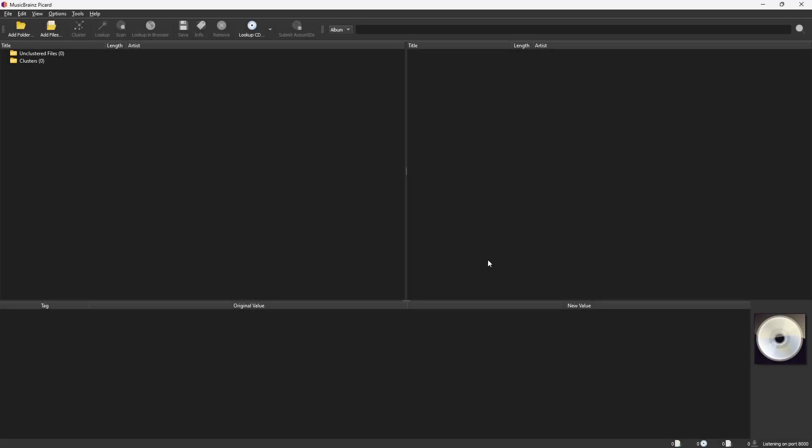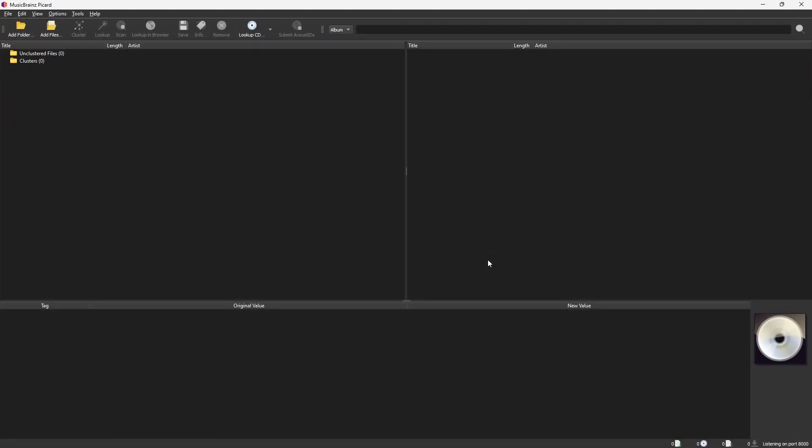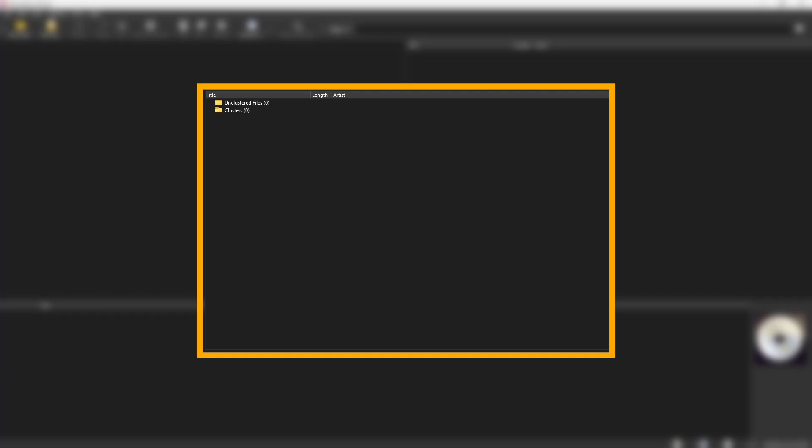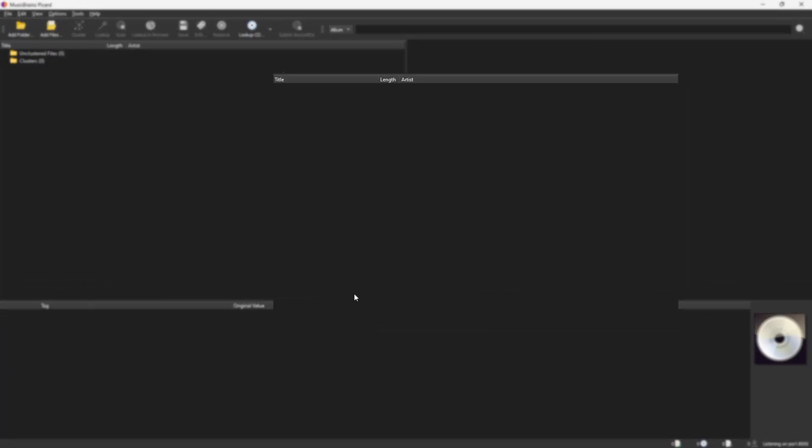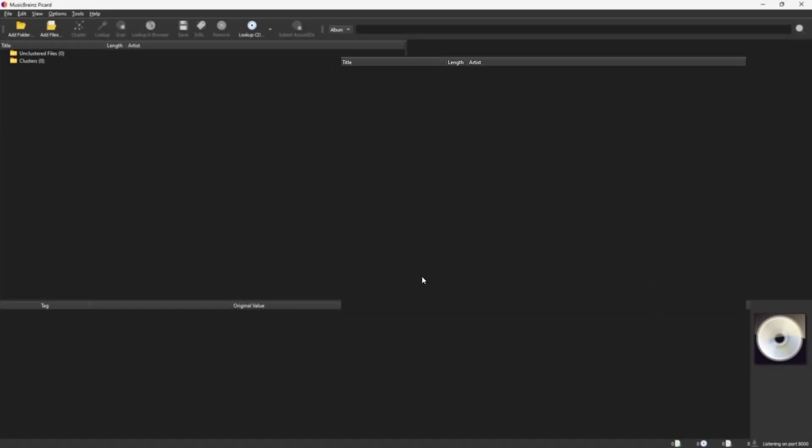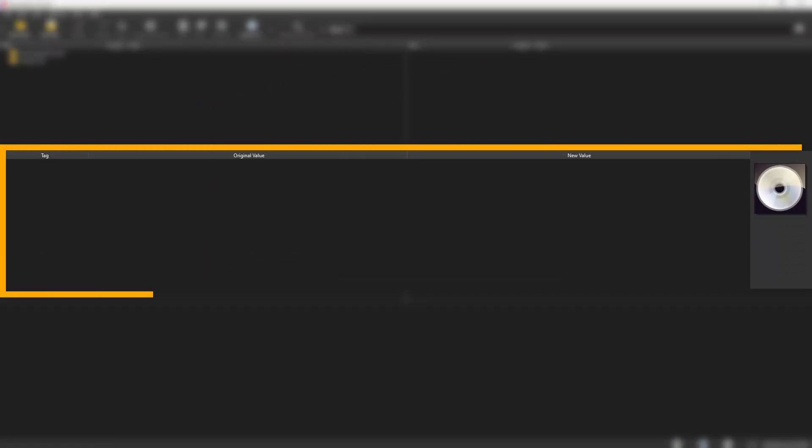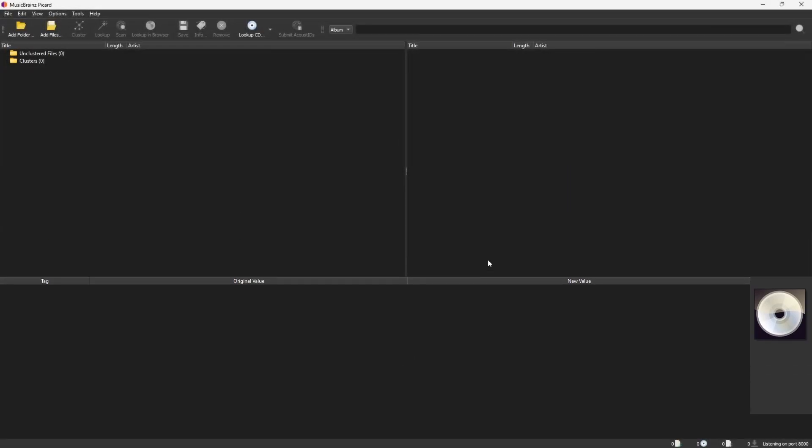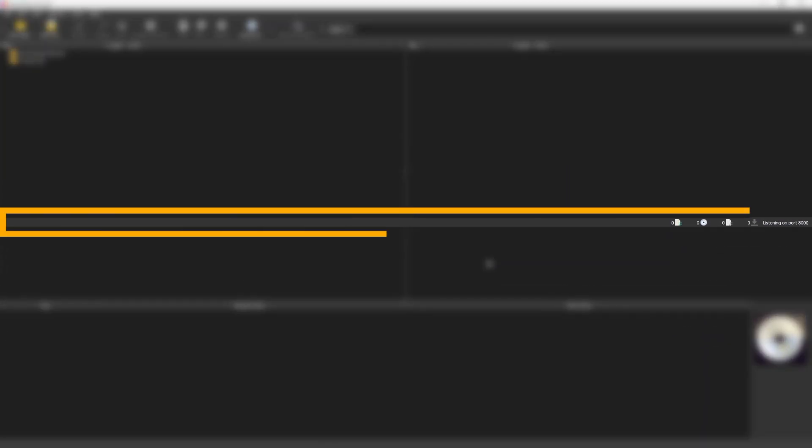Let's take a quick look around. At the top, you'll find all the tools you'll need to tag songs. The left panel shows the songs you've added from your computer. The right panel shows the results Picard finds from its database. At the bottom, you'll see the tag details, both the original and the new info. And at the very bottom, you'll find the status of your files.